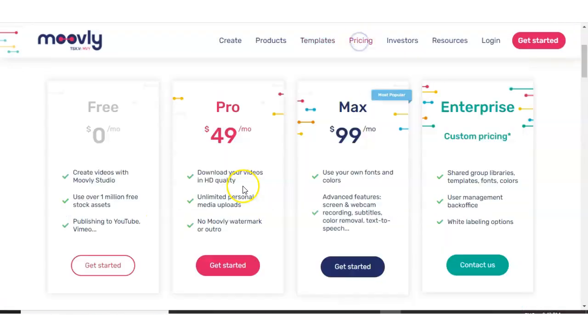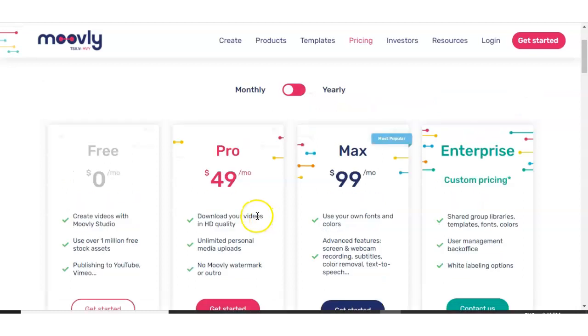Now for the price, you get to download your videos in HD quality. Instead of with the free version, you only get the 480p. You get unlimited personal media uploads and then there's no watermark or outro on your videos either with the paid version. But like I say, you can have unlimited videos on the free version, but they're going to be two minutes long. So if they're any longer than that, Moovly mightn't be the best option for you. But you could always use maybe a couple of these softwares depending on what type of video you're making for that day and just make it work for yourself.